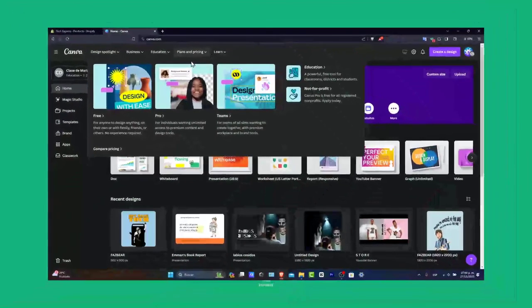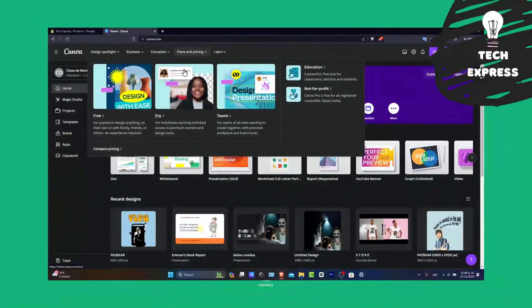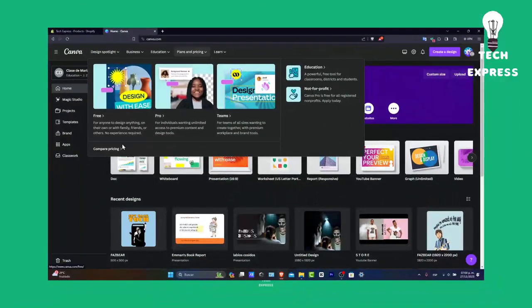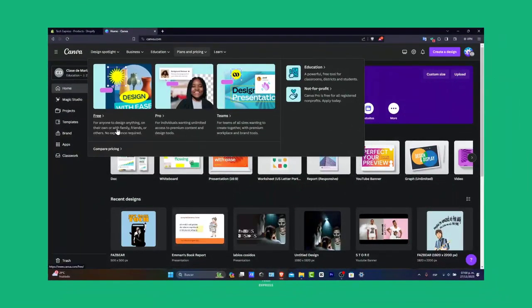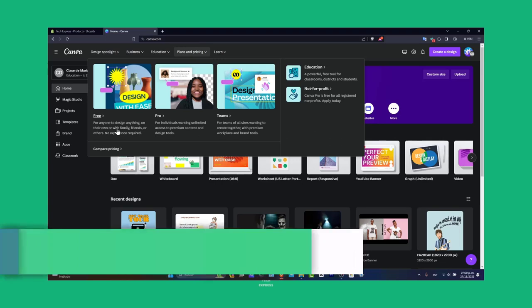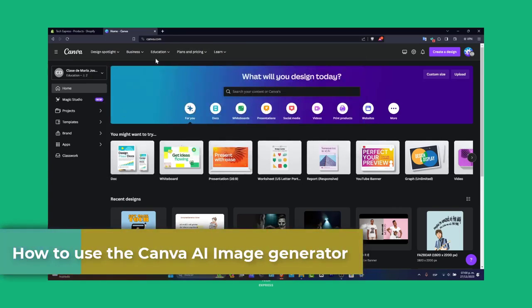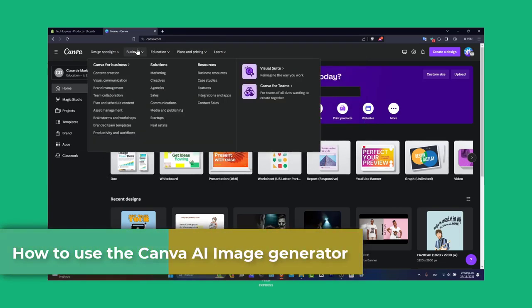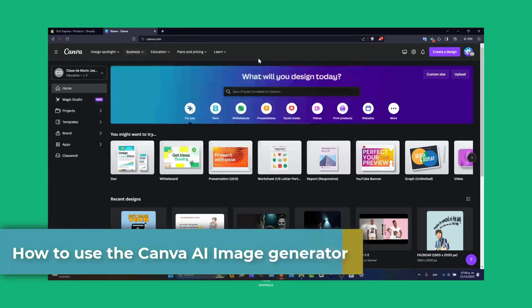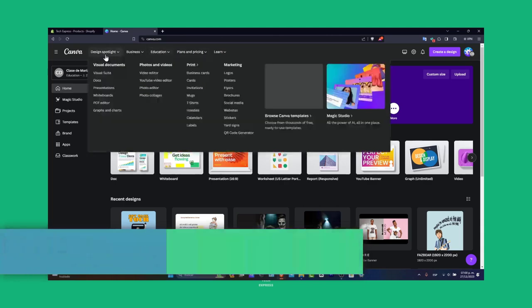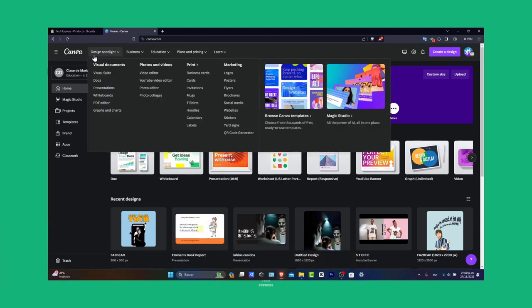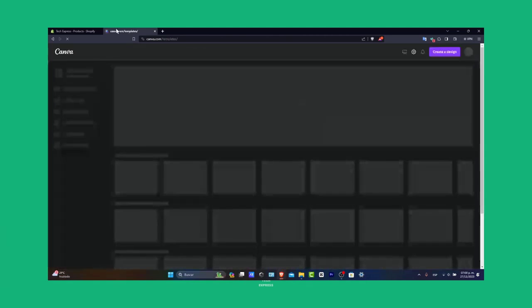Hello and welcome to this new video from TXPress. In today's tutorial, I'm going to show you how to get started with the artificial intelligence creator that Canva has to offer.